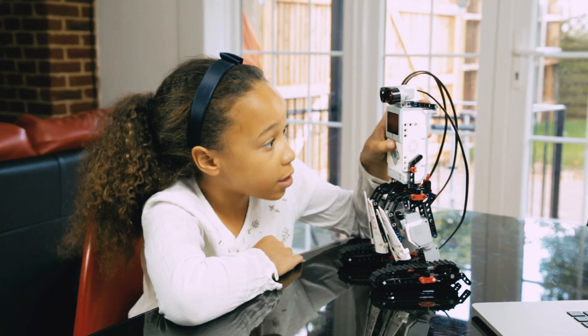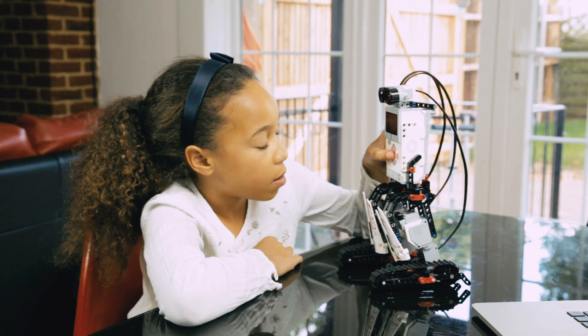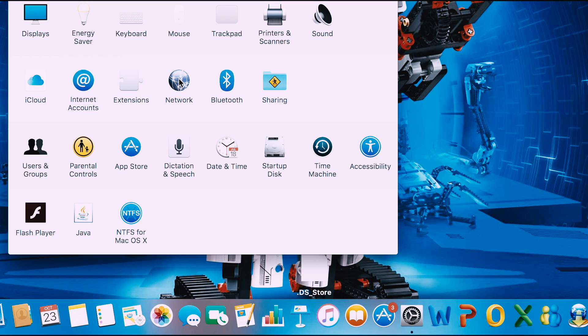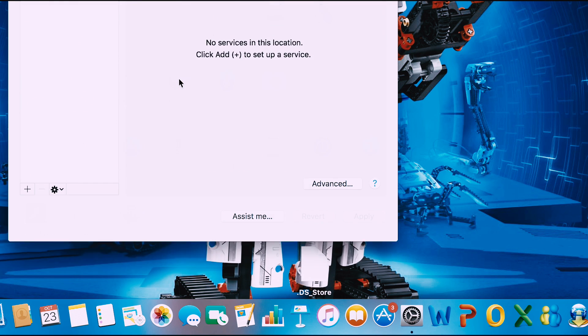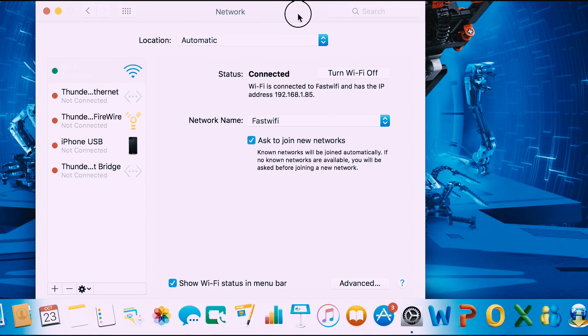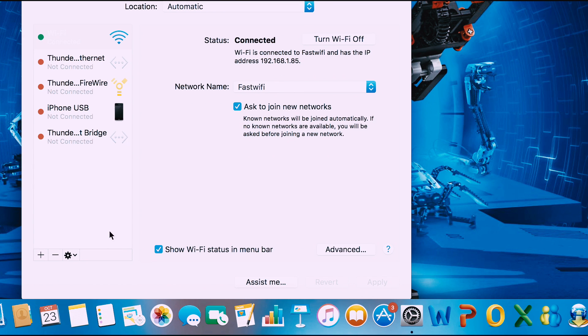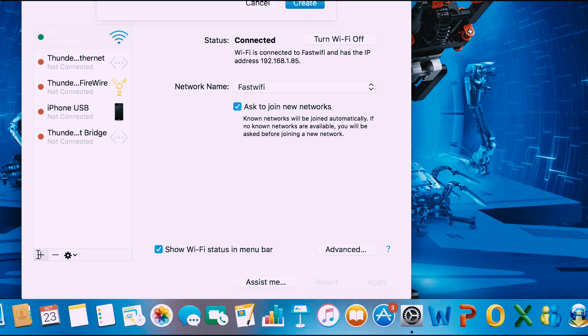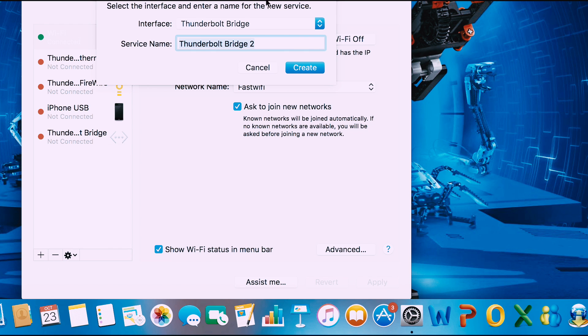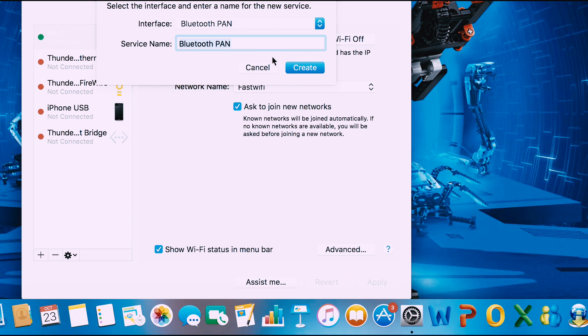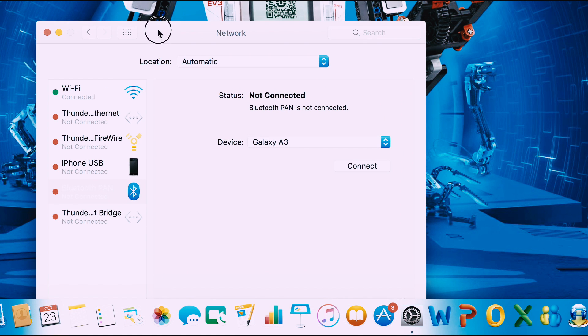Now I'm going to turn it on. Click system preferences, then network, and click the plus sign in the corner. From the drop down menu, click Bluetooth PAN and create, then press apply.